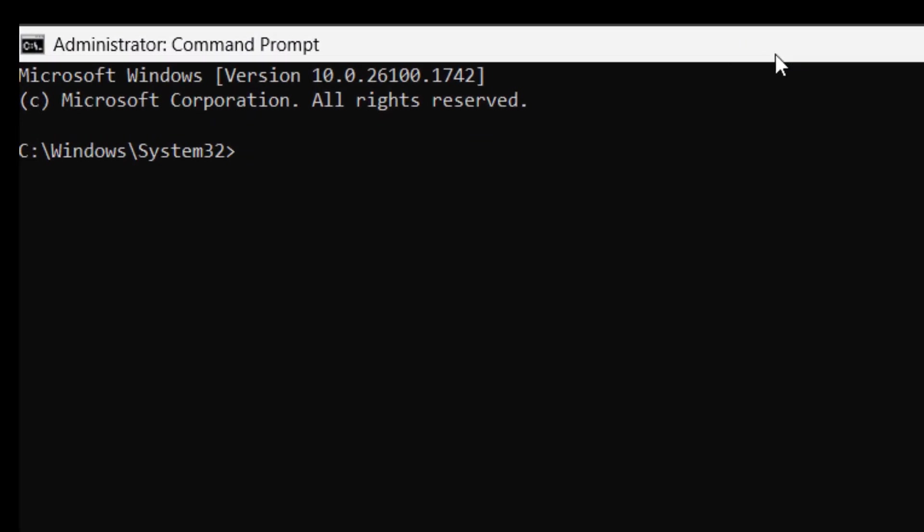now I'm just going to type net user default user zero forward slash delete